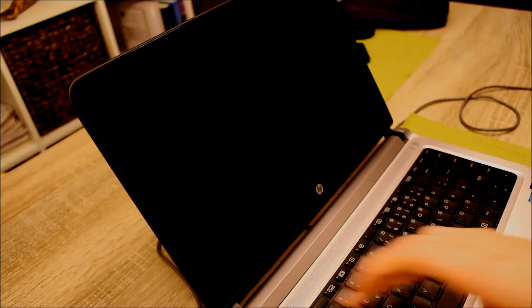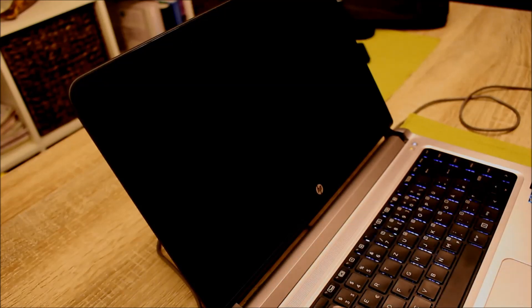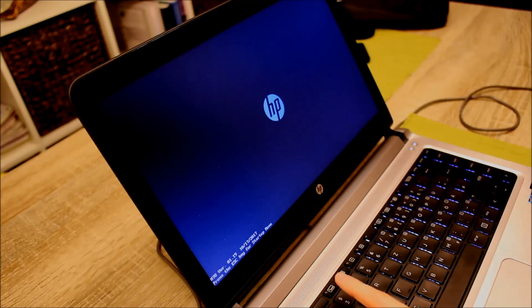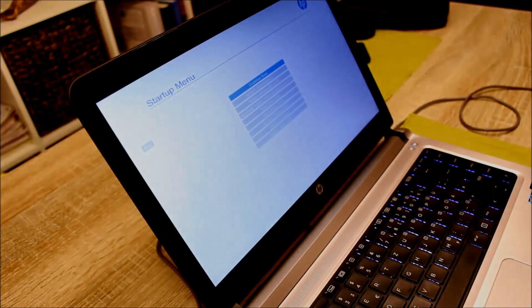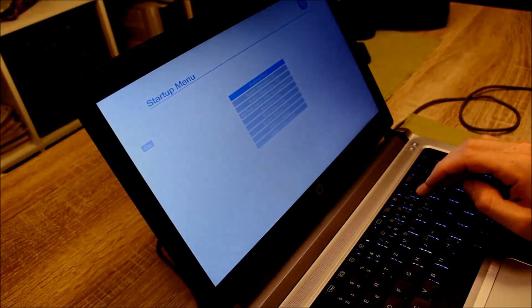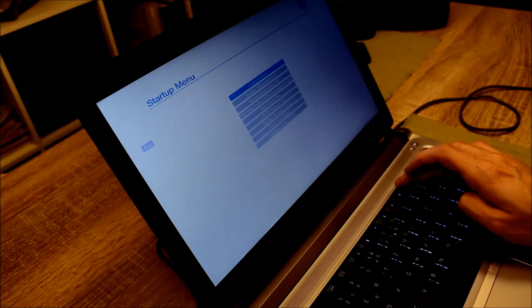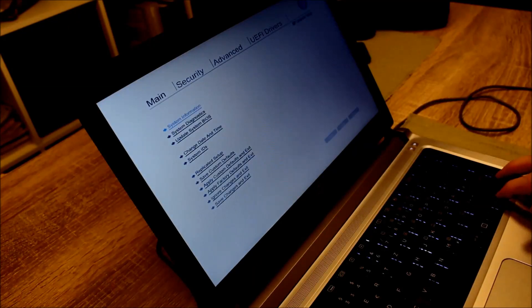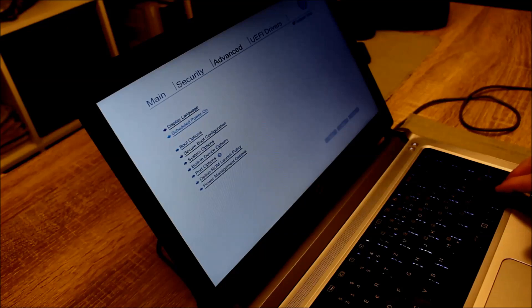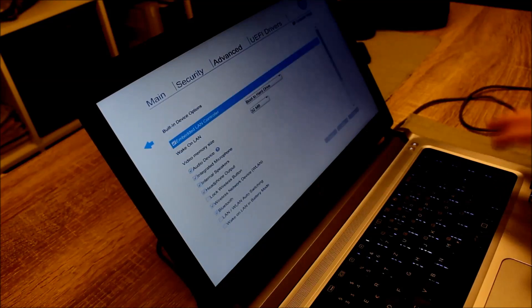You just push the power on button and then escape. After that you want to go to the BIOS setup with F10, and you have to go to Advanced and Built-in Device Options.